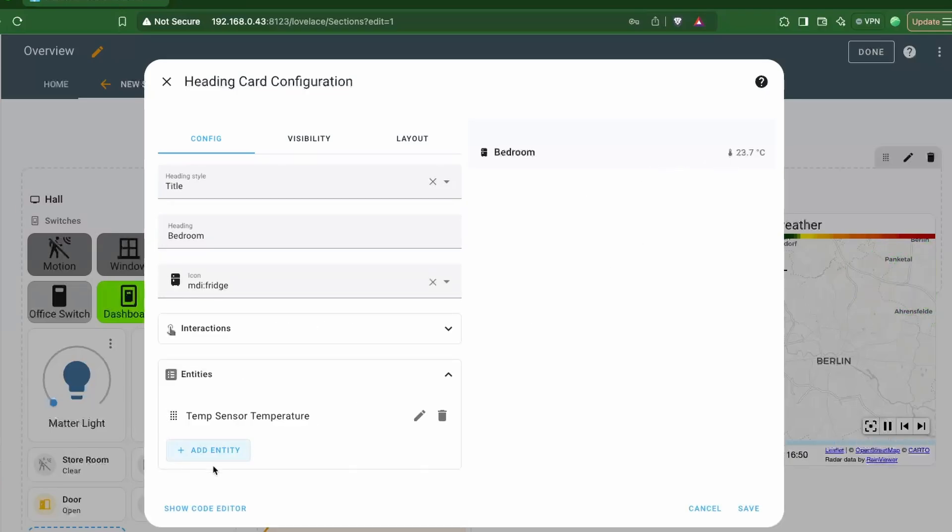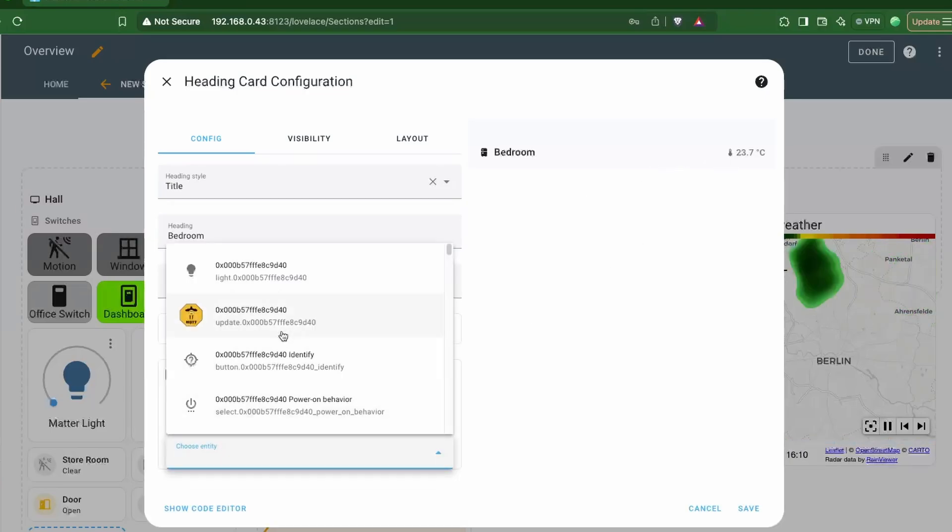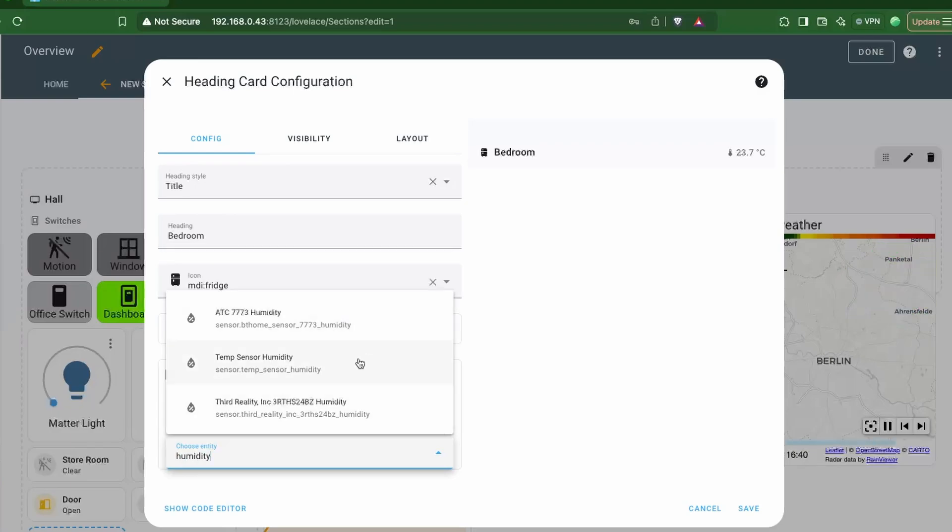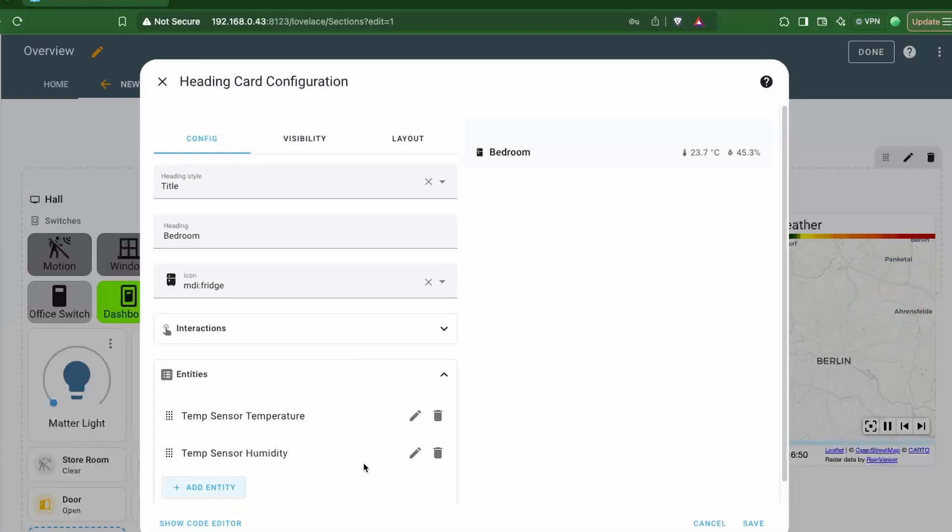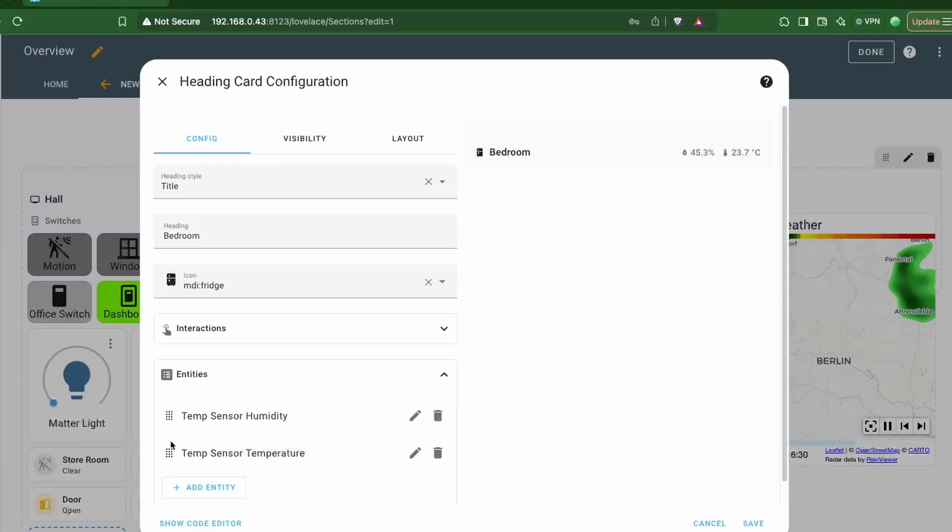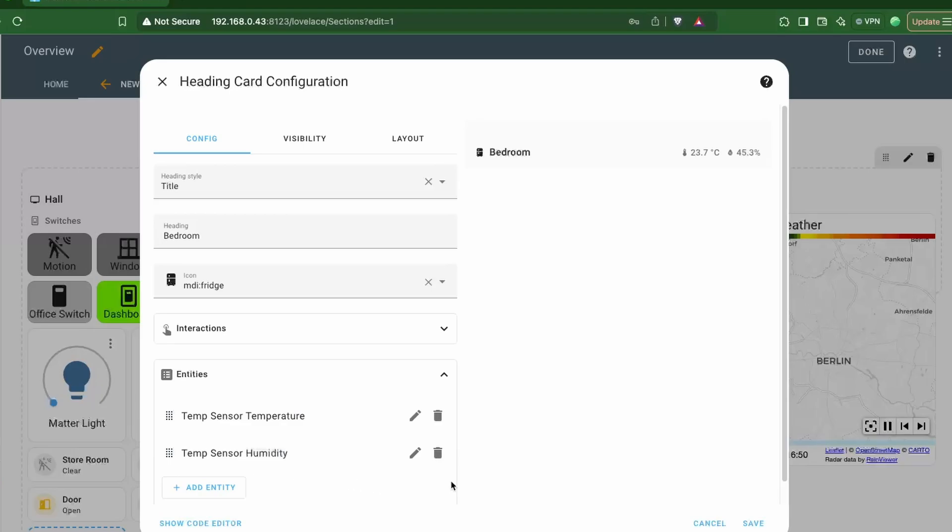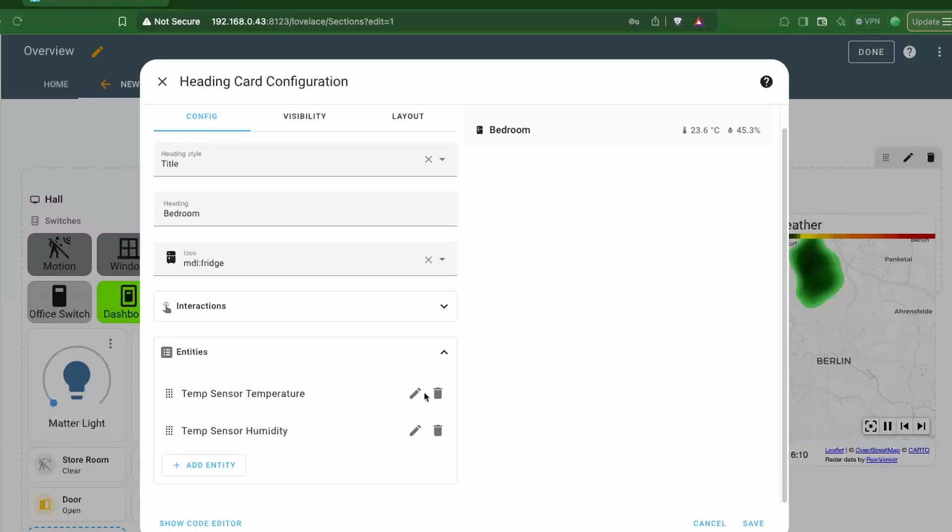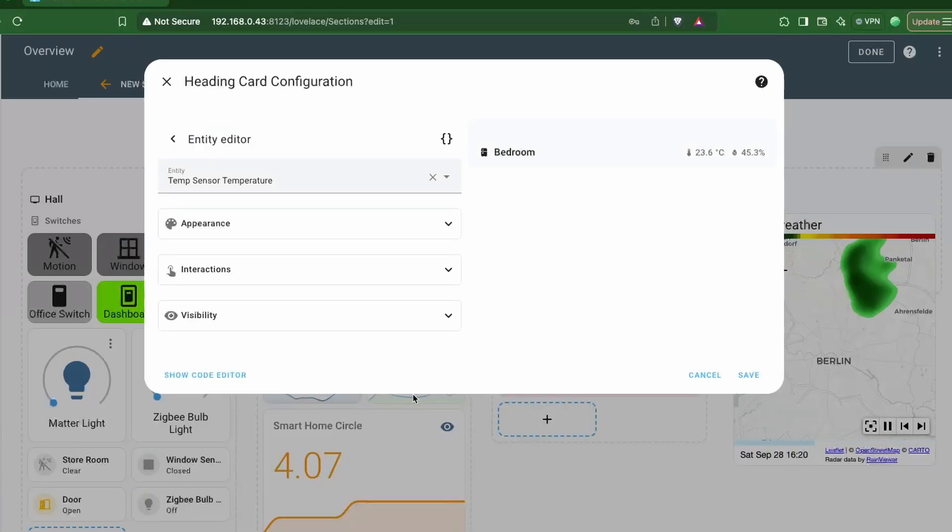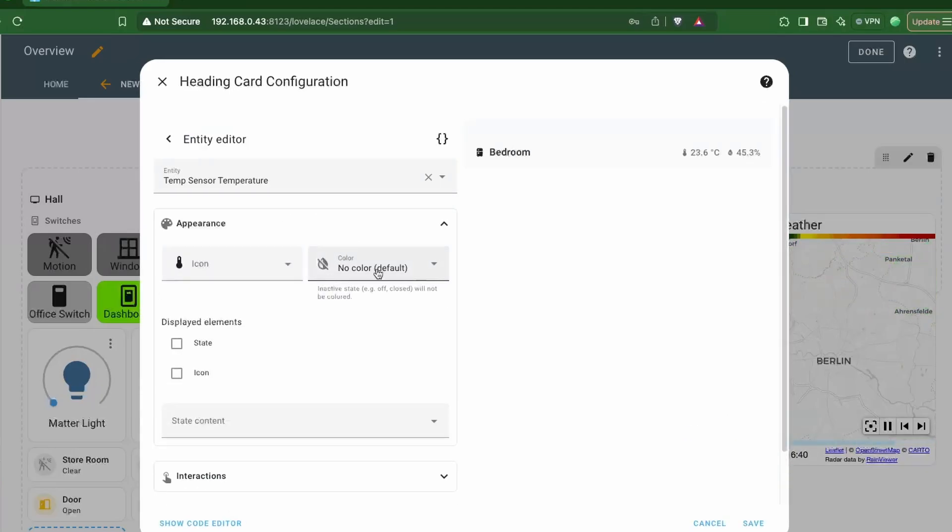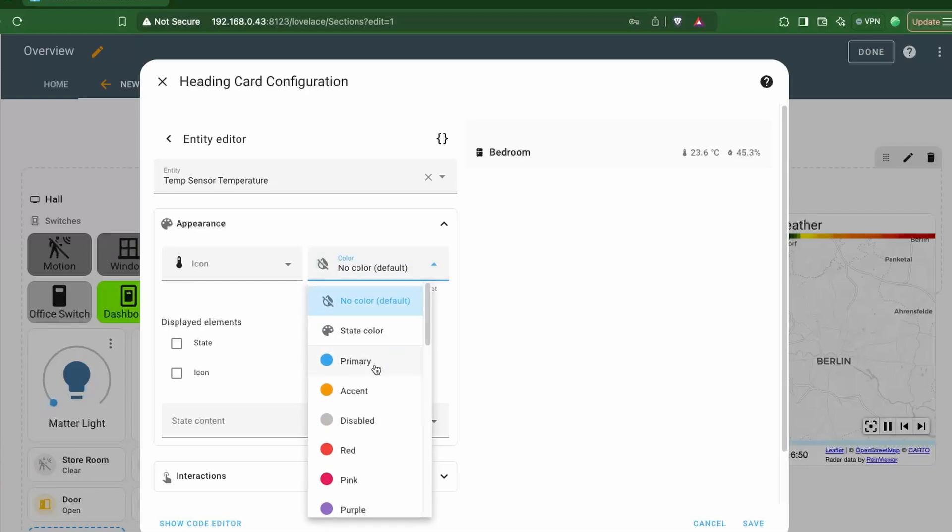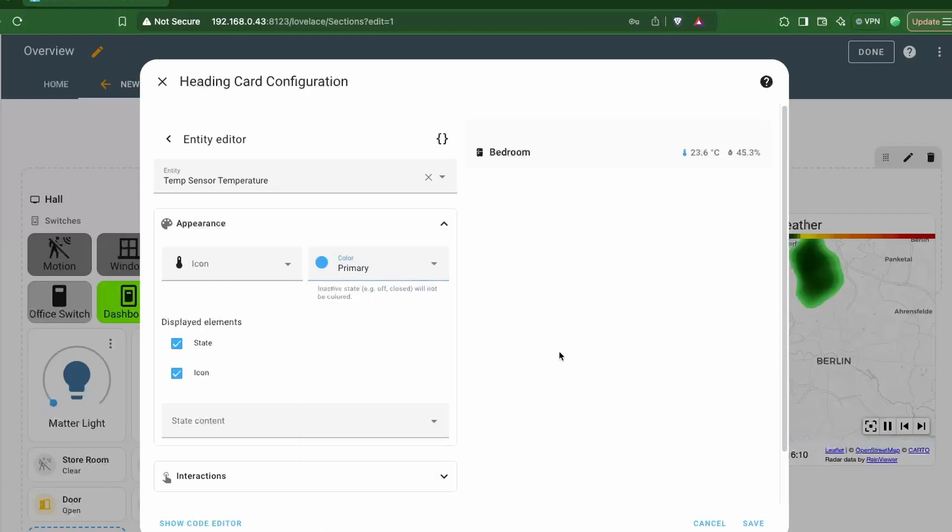You can also add more than one entity that will be shown next to each other and can also be rearranged depending on how you want them to be viewed. You can further go ahead and customize each entity as per how you want it to be displayed, like you can set the color of the icon.